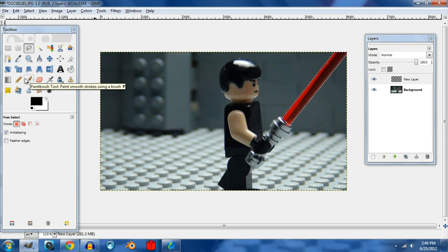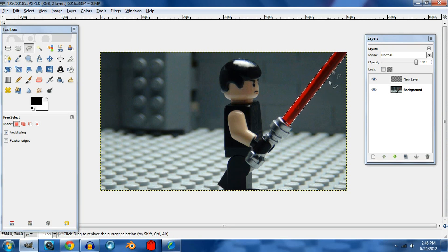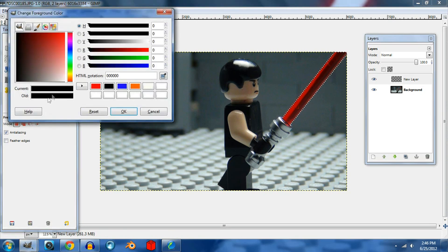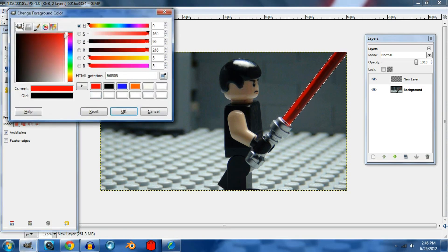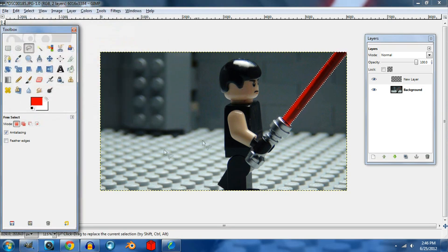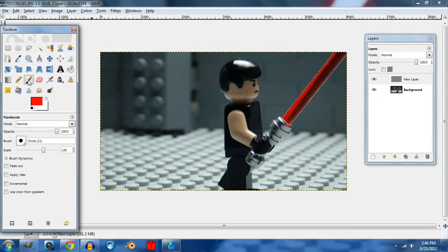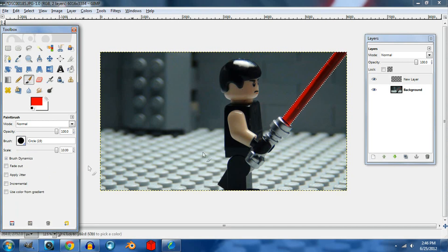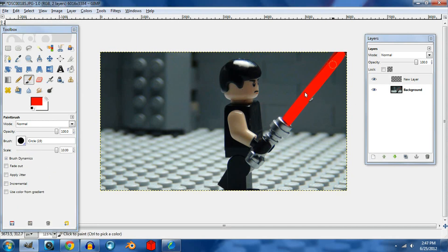So in my case it's going to be red because that's what color lightsaber is. Choose the color that you want the lightsaber to be. Then go to the paintbrush tool and make it the biggest size that there is, and then color the lightsaber.